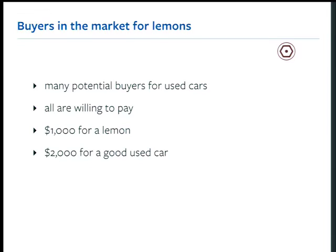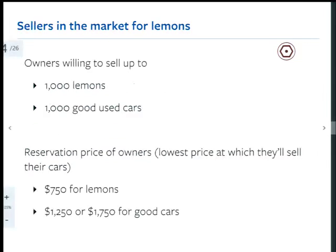You're willing to pay more for a good car than for a bad car — that's the demand side. On the supply side, let's say there are 2,000 cars whose owners are willing to sell: 1,000 lemons and 1,000 good used cars. Buyers are willing to pay $1,000 for the lemons and $2,000 for the good used cars.